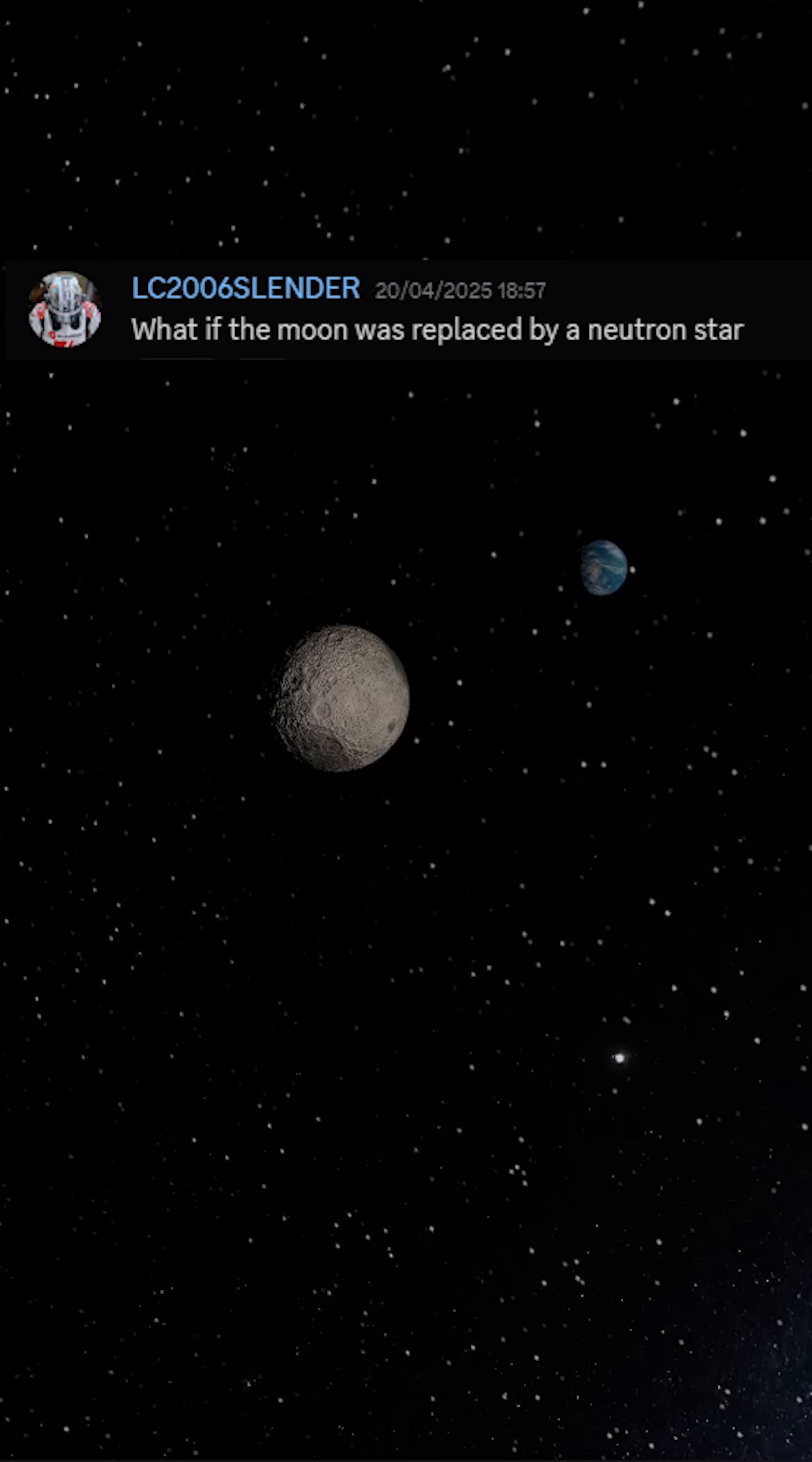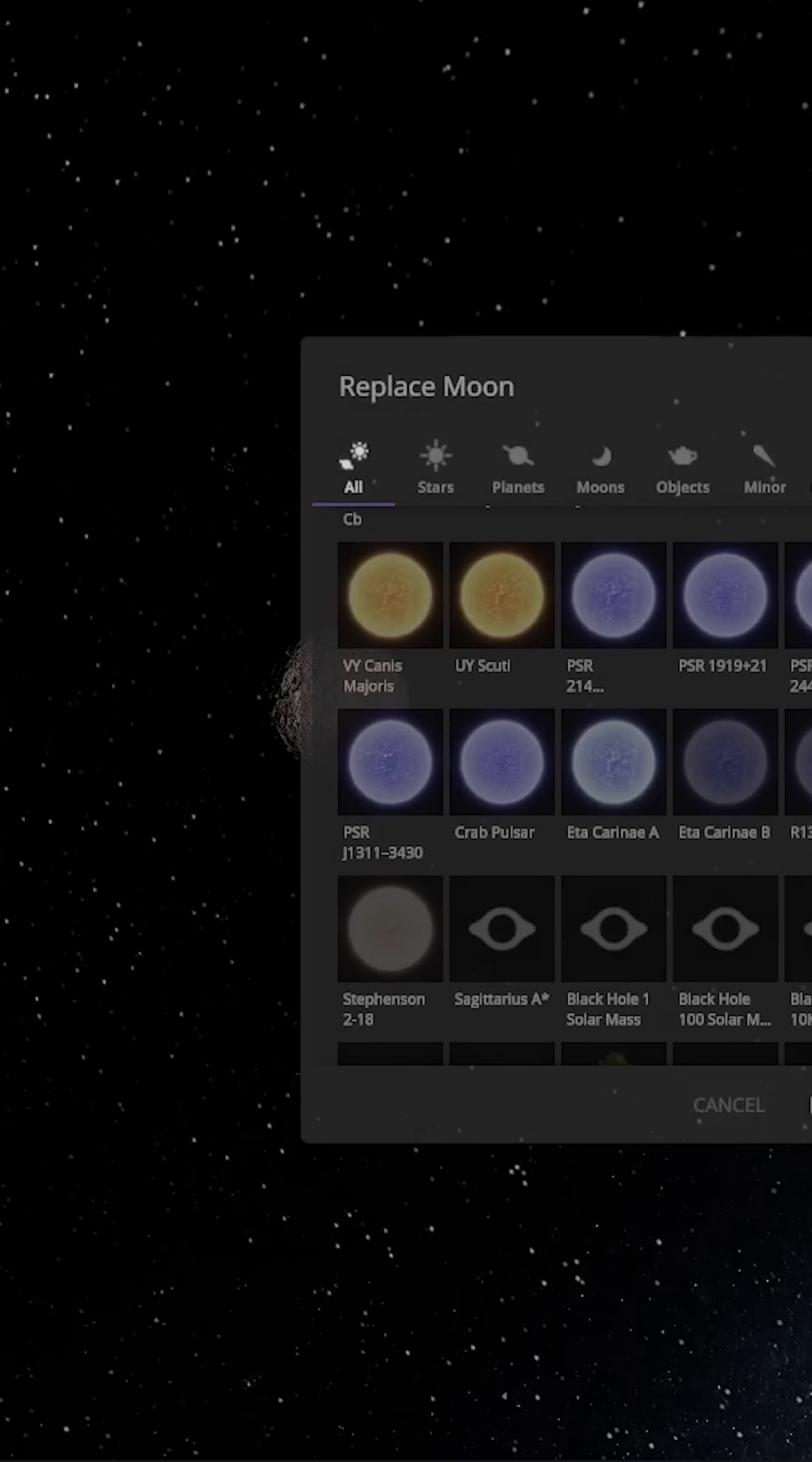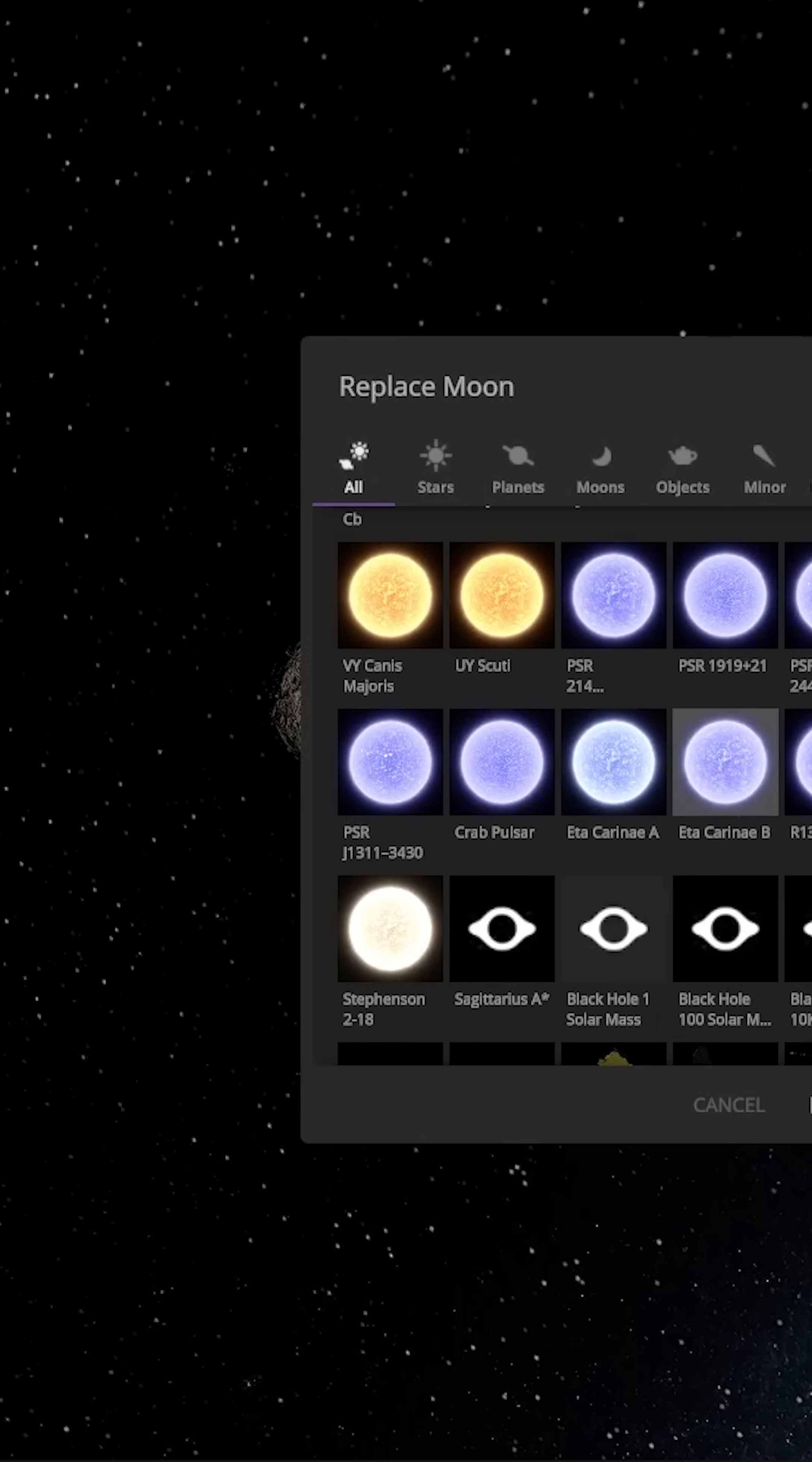What if the moon was replaced by a neutron star? Oh, this is going to be bad for Earth. Replacing the moon with something that weighs more than the sun? That's not going to end well. Let's go ahead and see what happens.